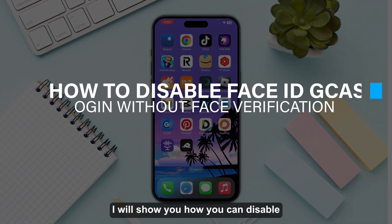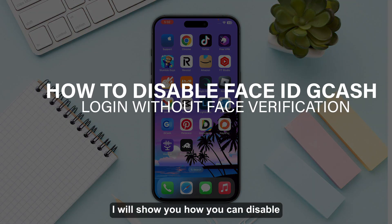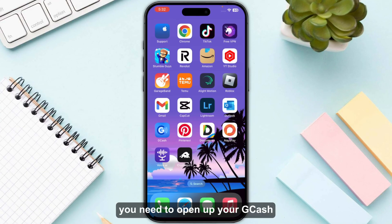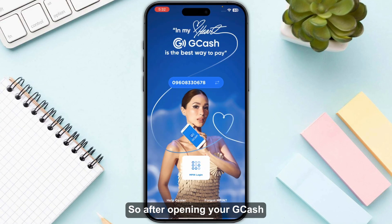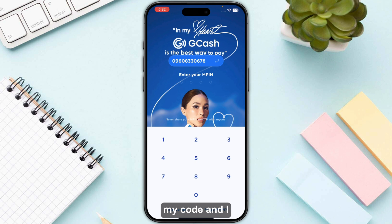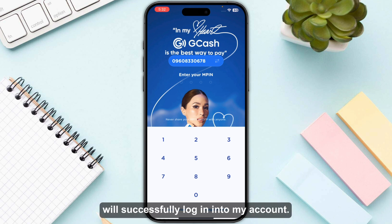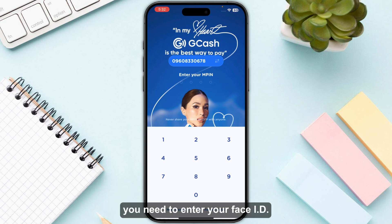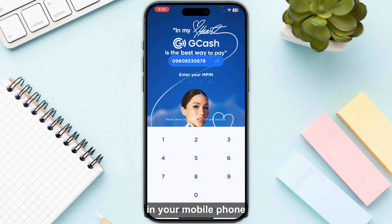In this video I will show you how you can disable Face ID on your GCash. First, open up your GCash. If you click on MPIN login, you can only type your code and successfully log into your account. But for fully verified users, this is not the process — you need to enter your Face ID on your mobile phone in order to login as well.